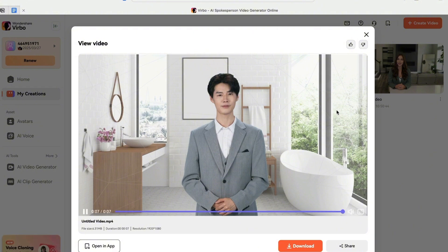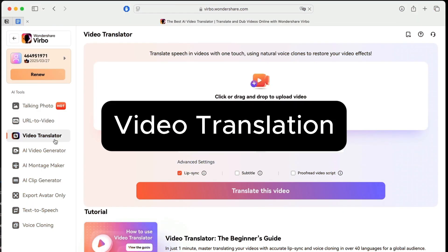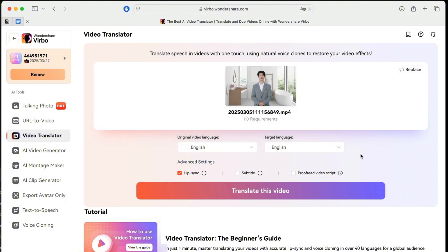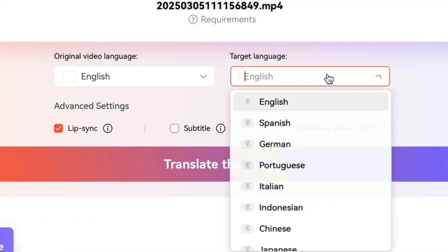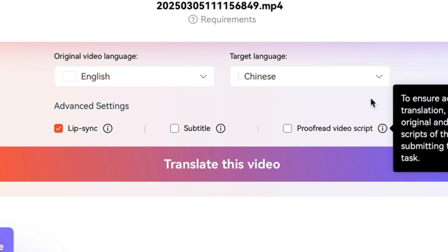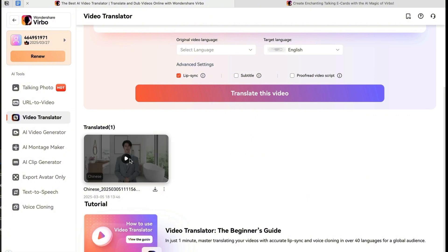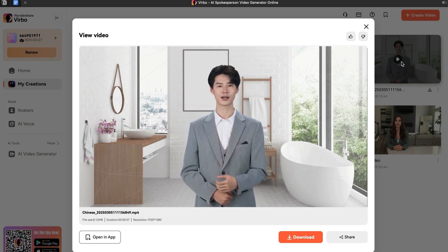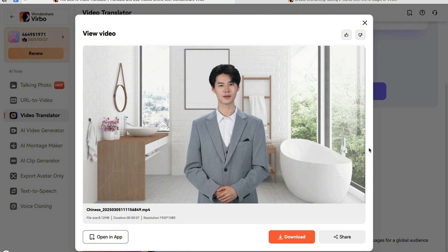Next, let me show you the video translation feature. I'll take the Shenlun video and select Chinese as the target language. In the advanced settings, make sure to check lip sync — you can also add subtitles or proofread the video script. After a few minutes the translated video is ready. I do speak Chinese, and the pronunciation and tone are just perfect. This is a great way to reach a global audience.